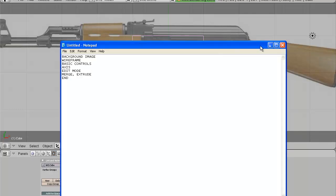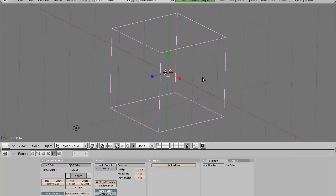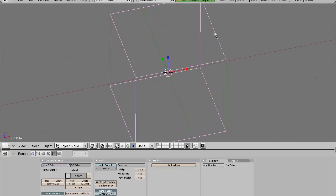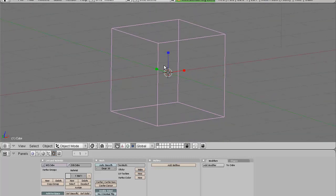Next thing is the axes. In the 3D world there are three axes: X, Y, and Z. X is the red one, Y is the green one, and Z is the blue one. Z is always the top one, and X and Y are the horizontal ones.